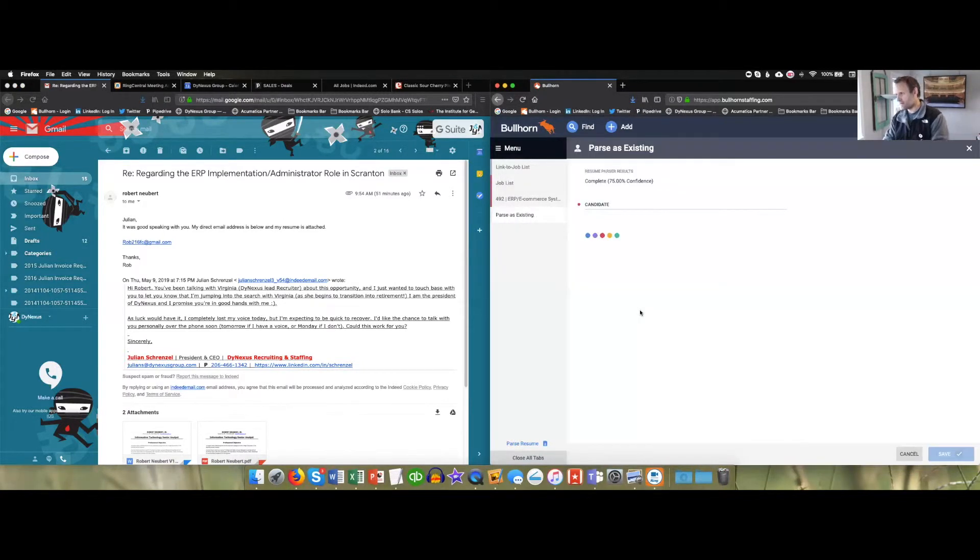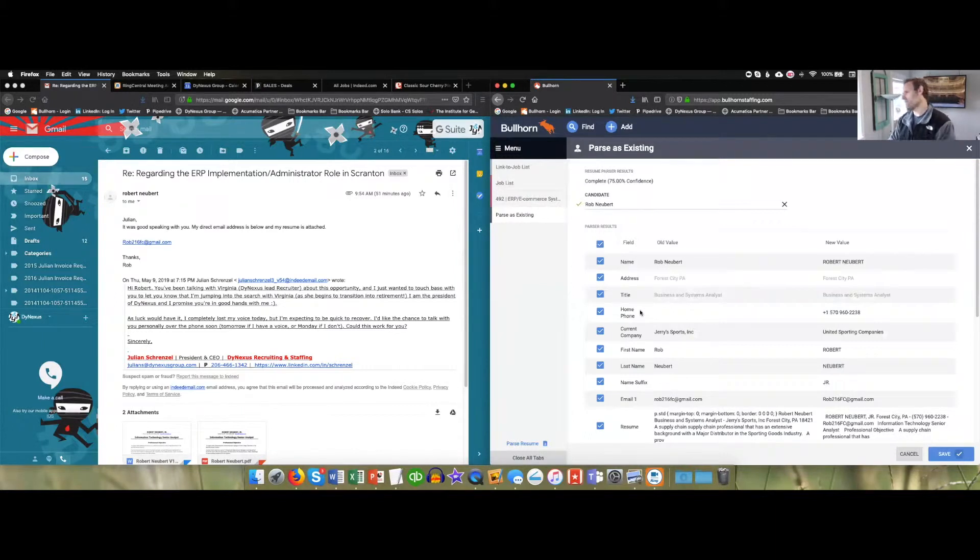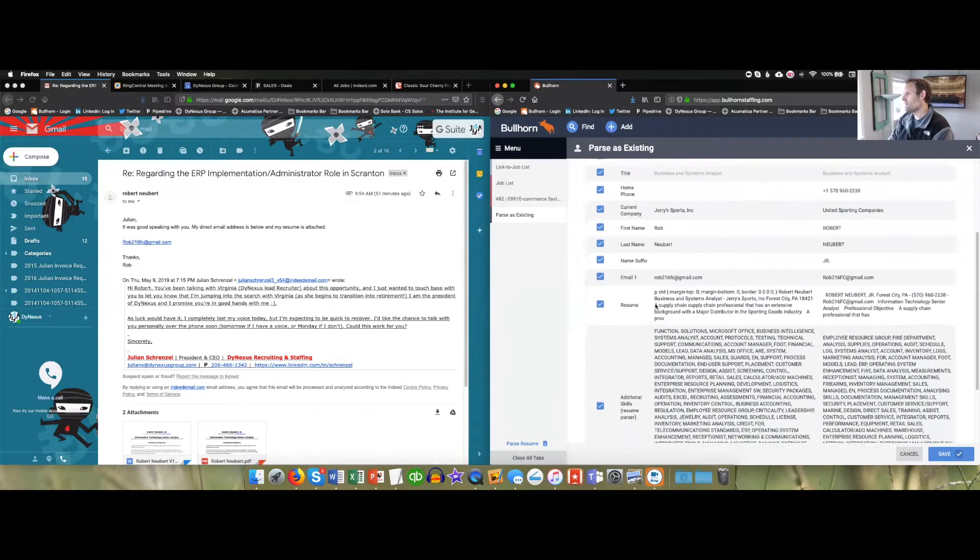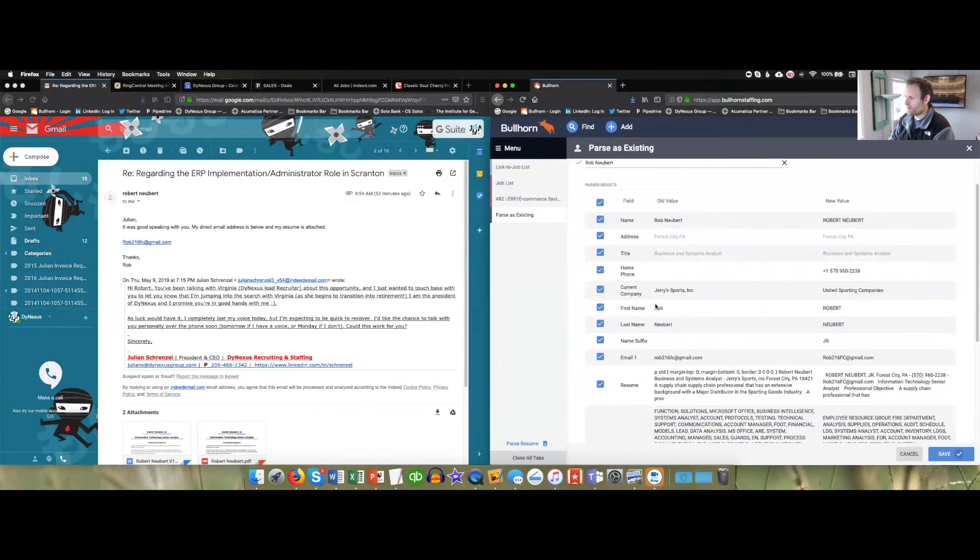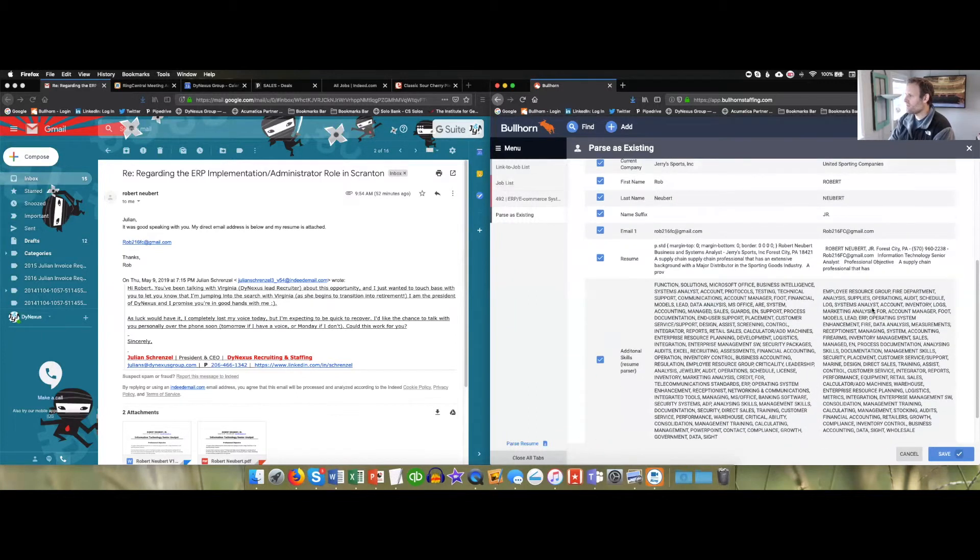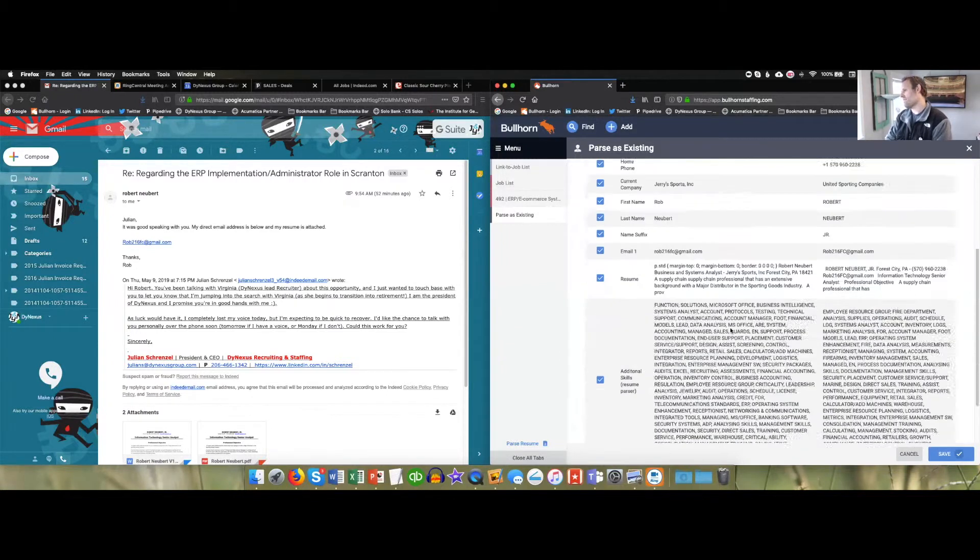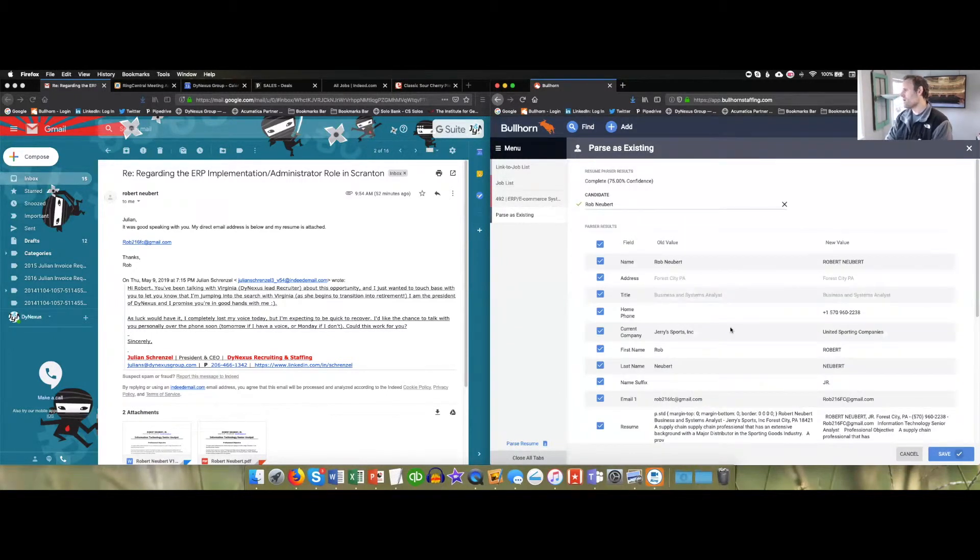Then it'll throw up a thing allowing you to compare the information that was there to the information that's going in. On the left hand side is the old values. On the right hand side is the new values. You can check and uncheck whatever fields that you want to have update the record in Bullhorn.